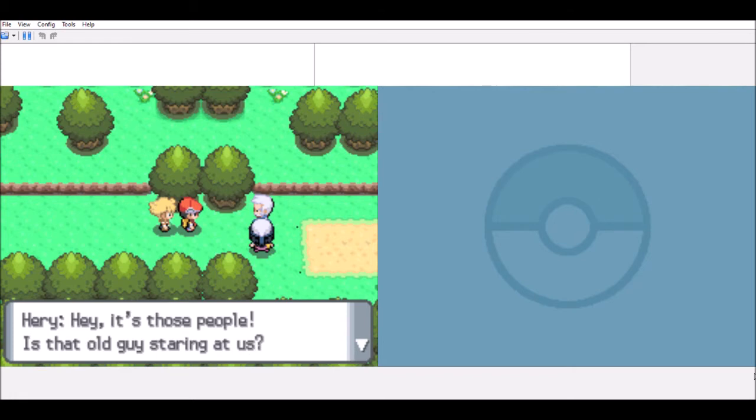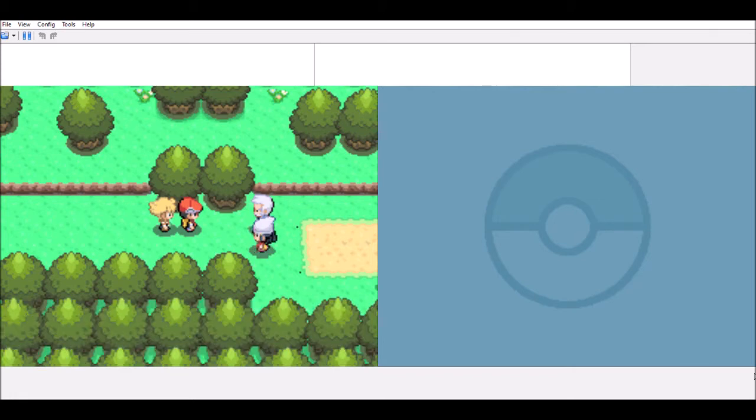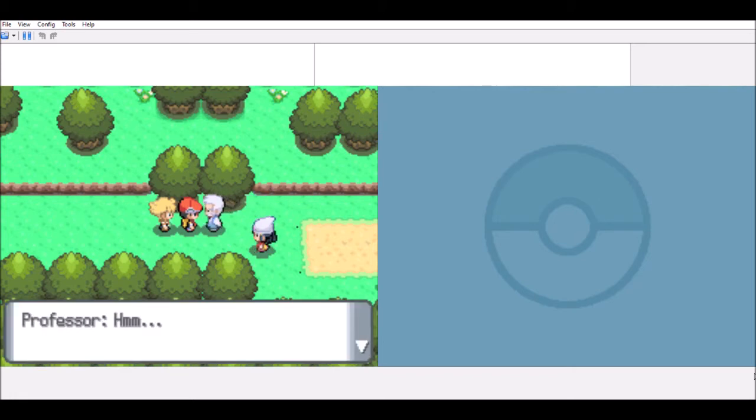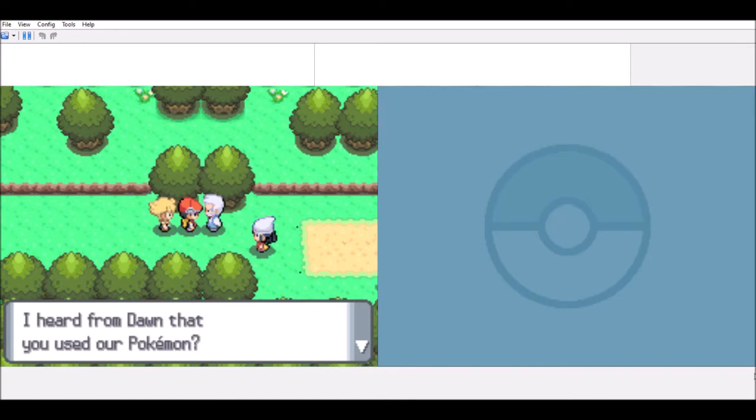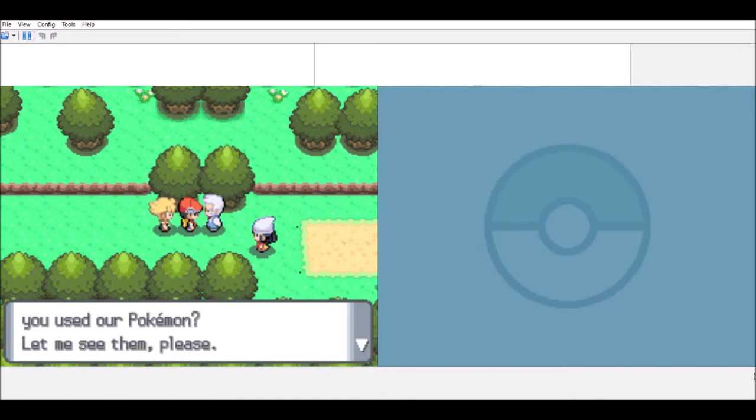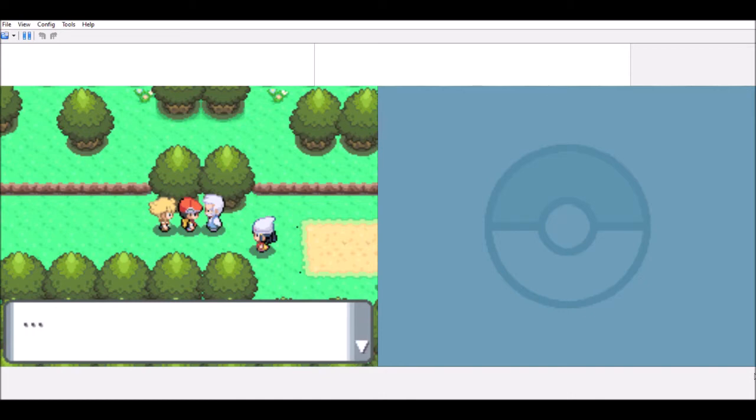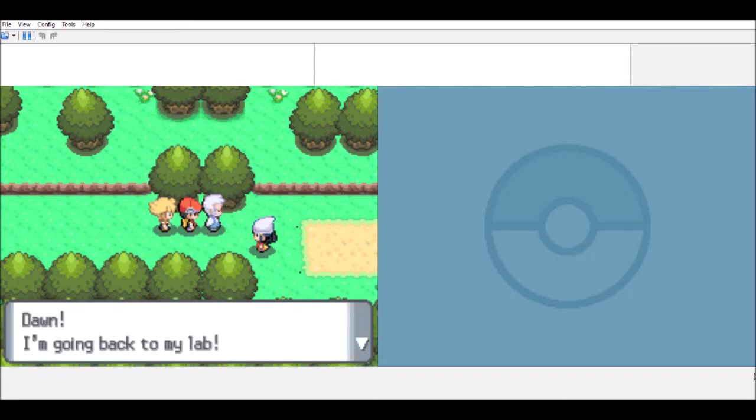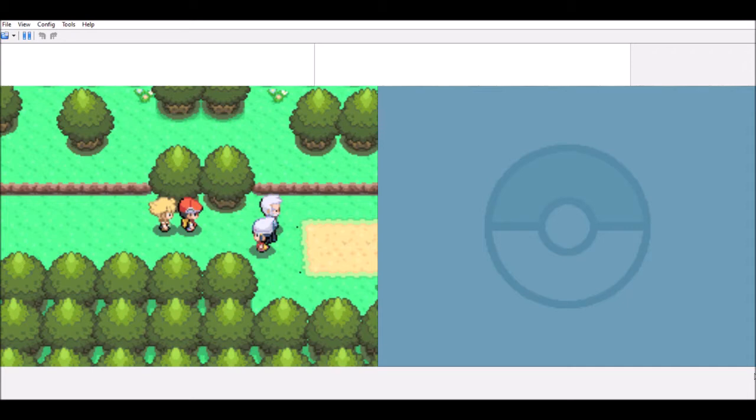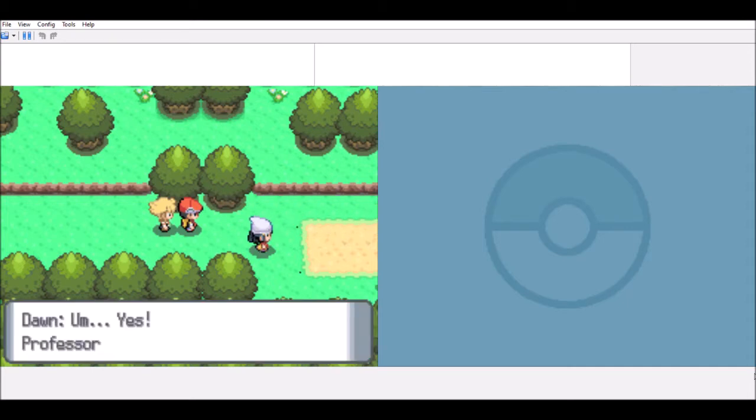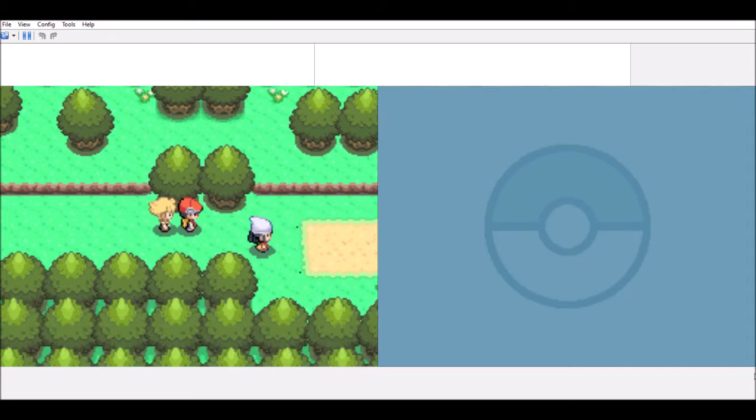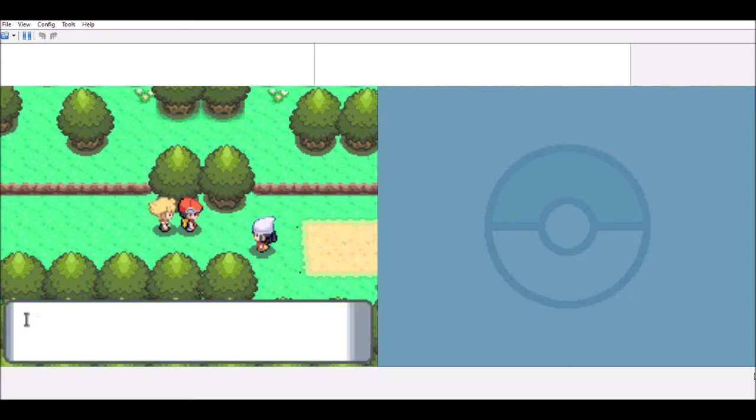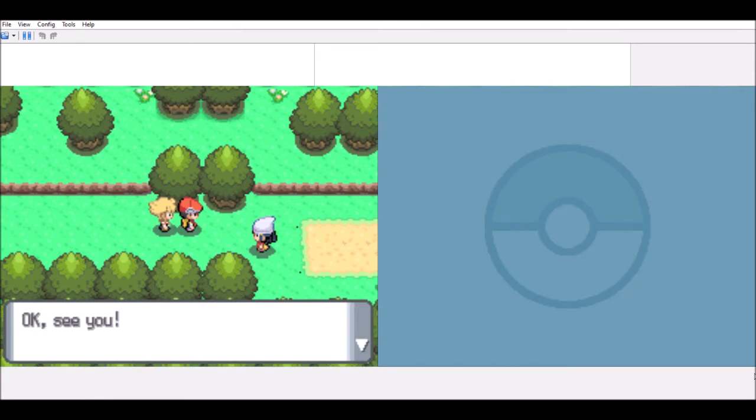Hey, it's those people, is there all guys telling us? Hmm, I learned from Dawn that you used our Pokemon. Let me see them please. Chimcha and Biggop. Hmm, I see that's how it is. Dawn, I'm going back to my lab. Ah yes, Professor, please wait for me. I think we should visit our lab later. Okay, see you.